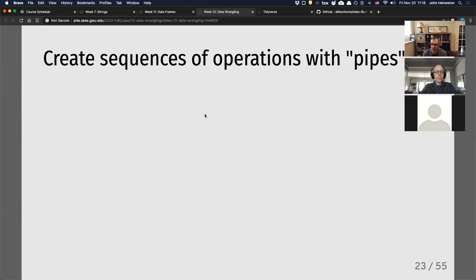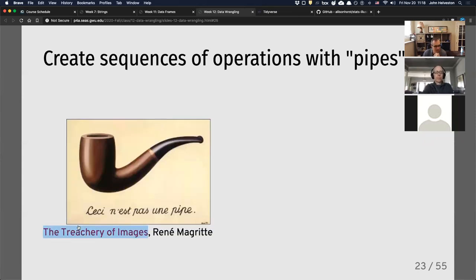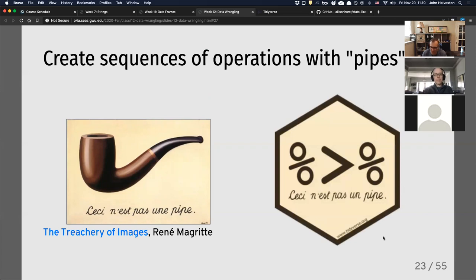Where it really gets powerful is the pipe operation, where you can sequence a bunch of operations together. You've probably seen this image — 'The Treachery of Images' — the famous painting that says 'this is not a pipe' even though it's a painting of a pipe. The package label for the package that has the pipe feature steals that idea. The percent-greater-than-percent is called the pipe operator — that's kind of a joke.